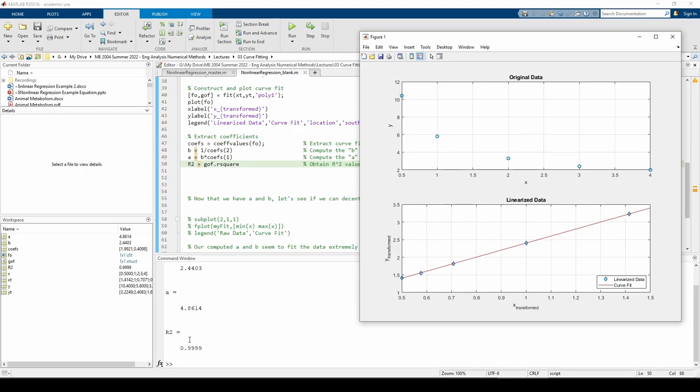Now that we've obtained the numerical values of a and b, we can draw the best fit curve through the original data.